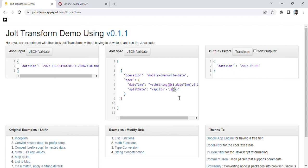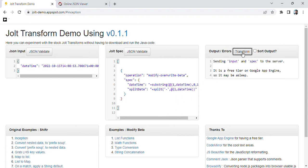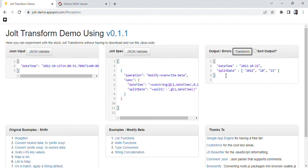We simply have to pass the data. Now we are able to split, and in this array we can see three elements. At index zero we have the year, at index one we have the month, and at index two we have the day.